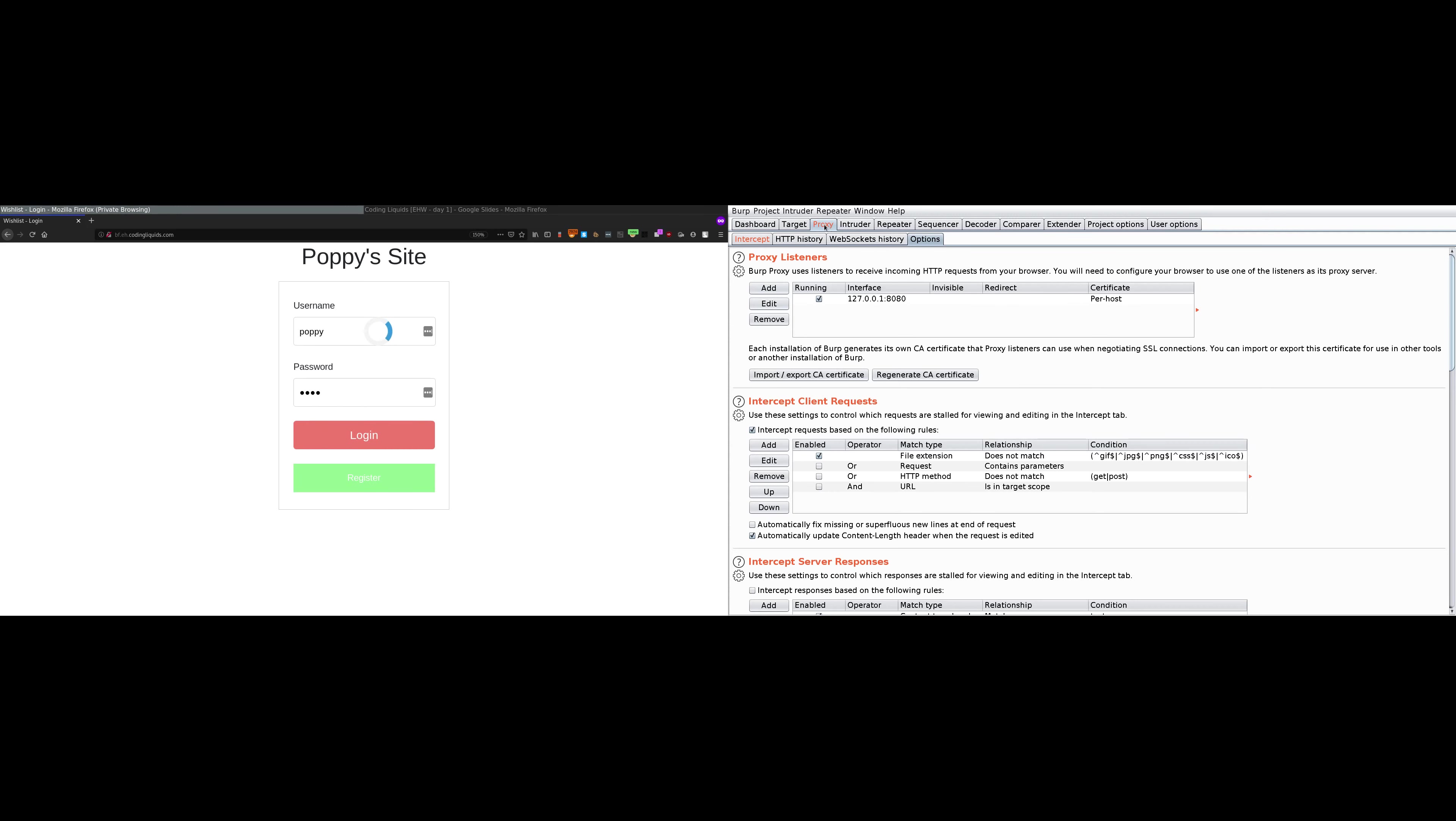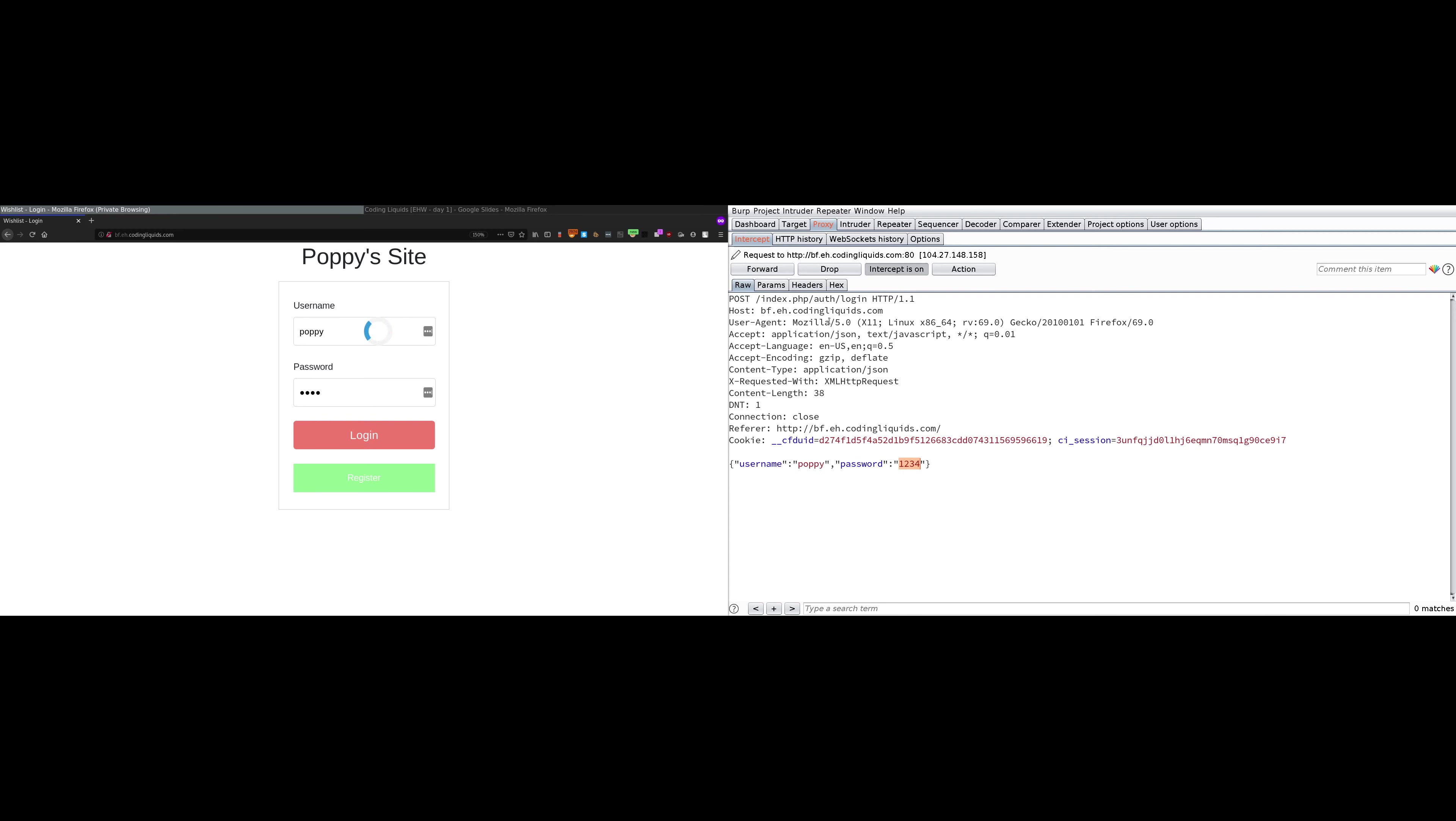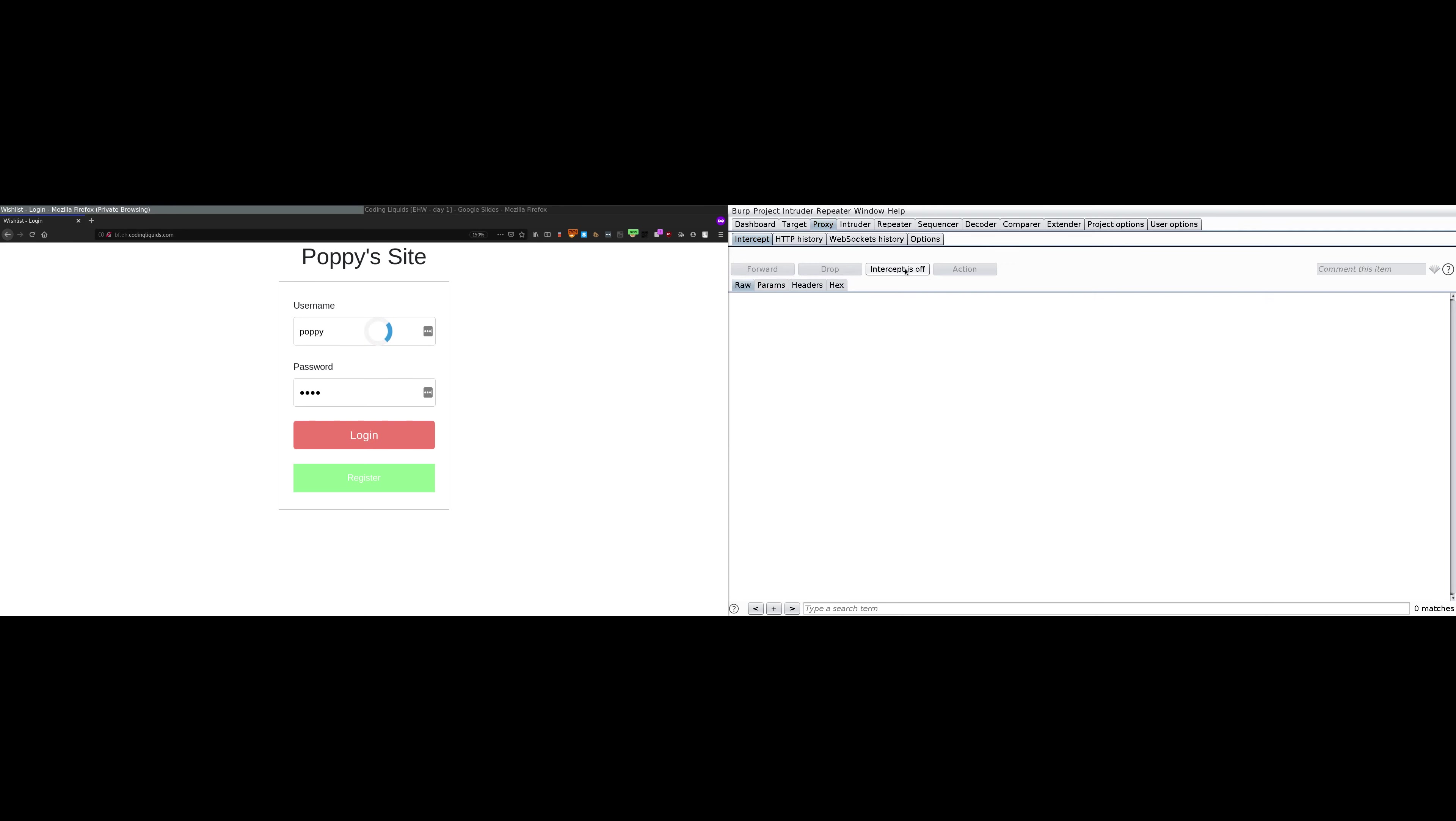The page is stuck right now, but you can see in Burp Suite the proxy bar is highlighted and the intercept bar is highlighted. Click over here. This is the request I am sending right now. You can see username poppy and password is 1234. Burp Suite has intercepted this request and it will not allow this request until you press forward. It will keep intercepting all requests made by your browser, but you don't want that. We are going to turn off the intercept. Now Burp Suite will not intercept any HTTP request, but it will log all the requests in the target tab.